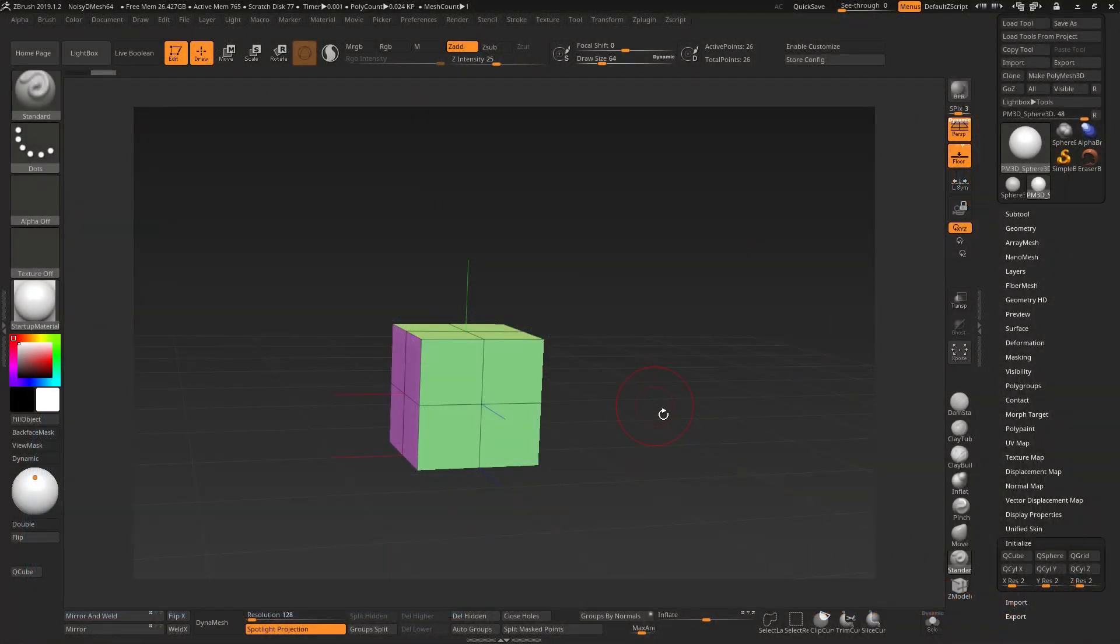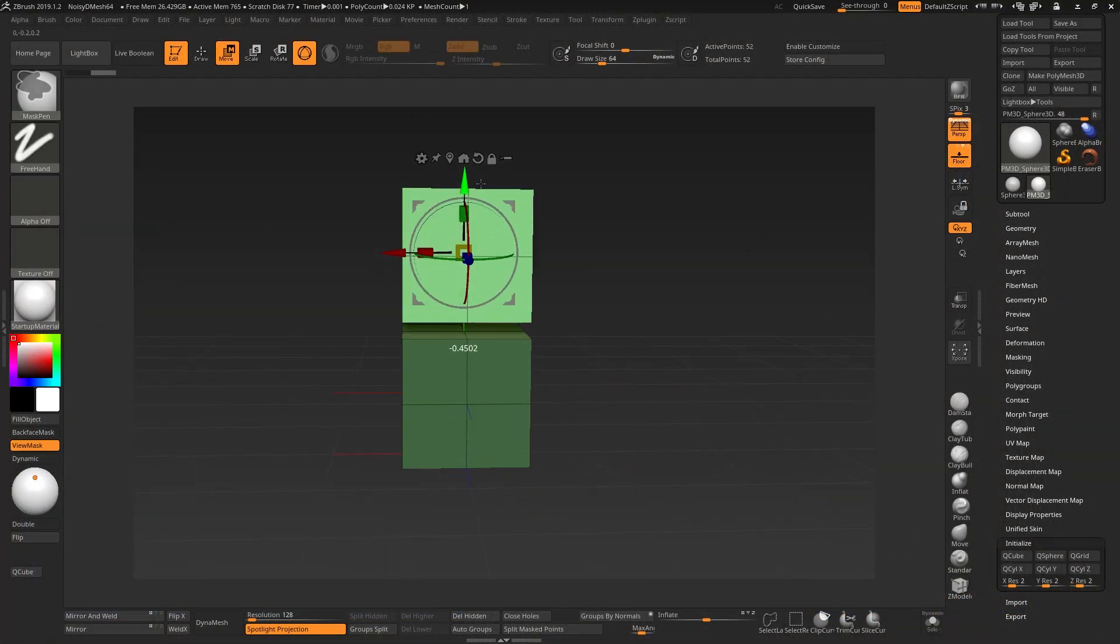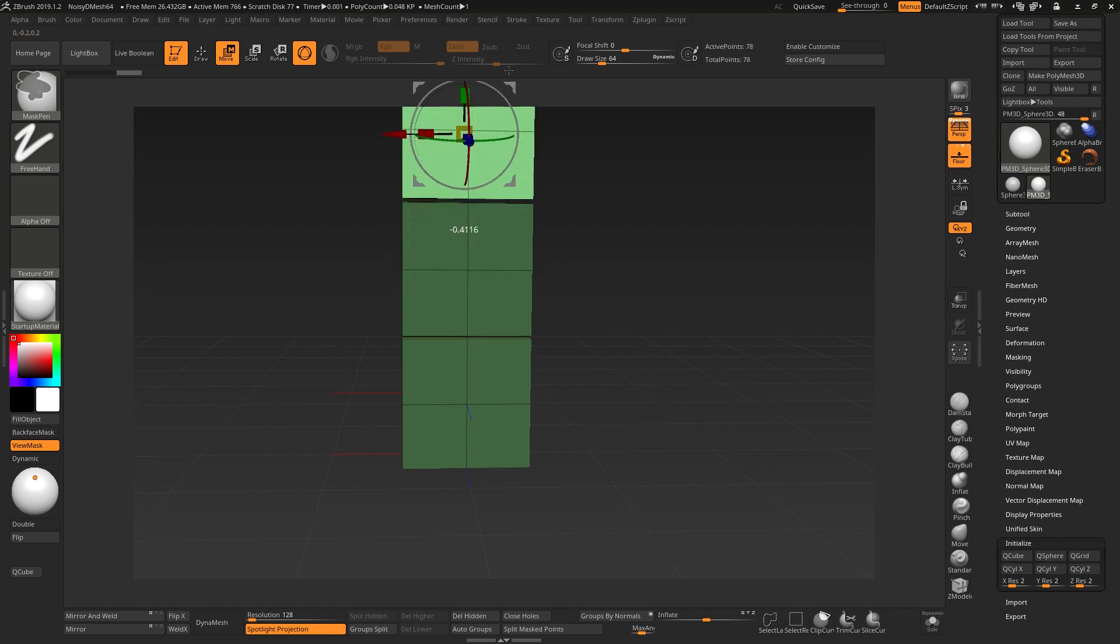So we're going to make a simple tri-part curve brush here by taking this cube, duplicating it a couple of times,